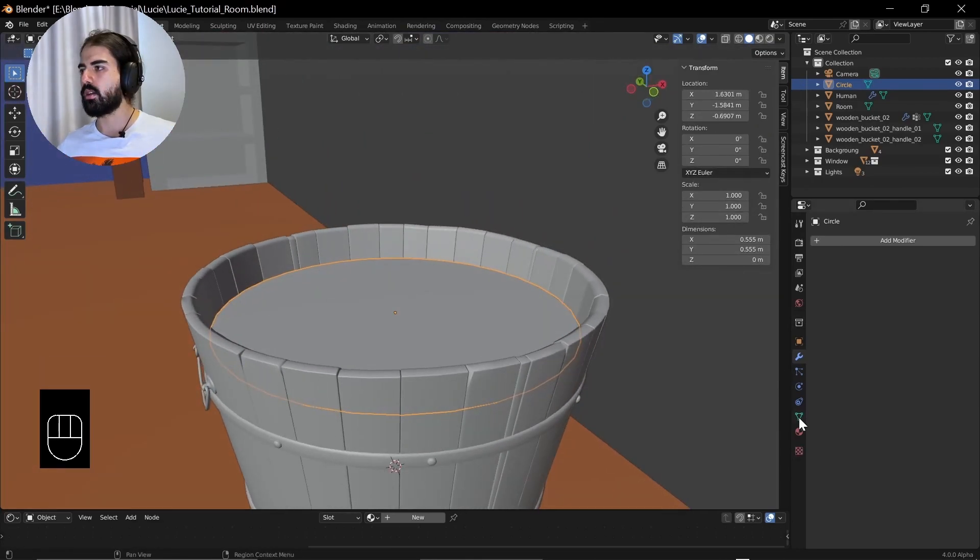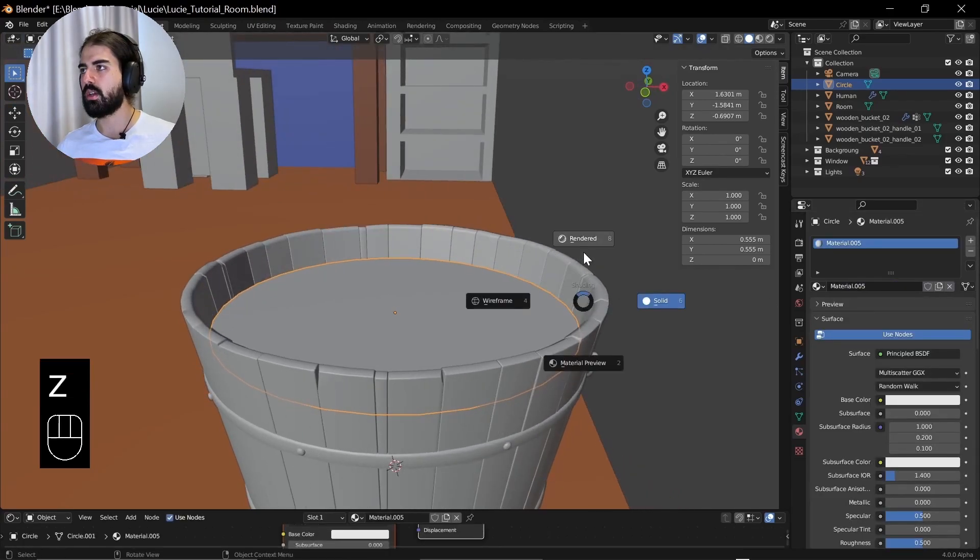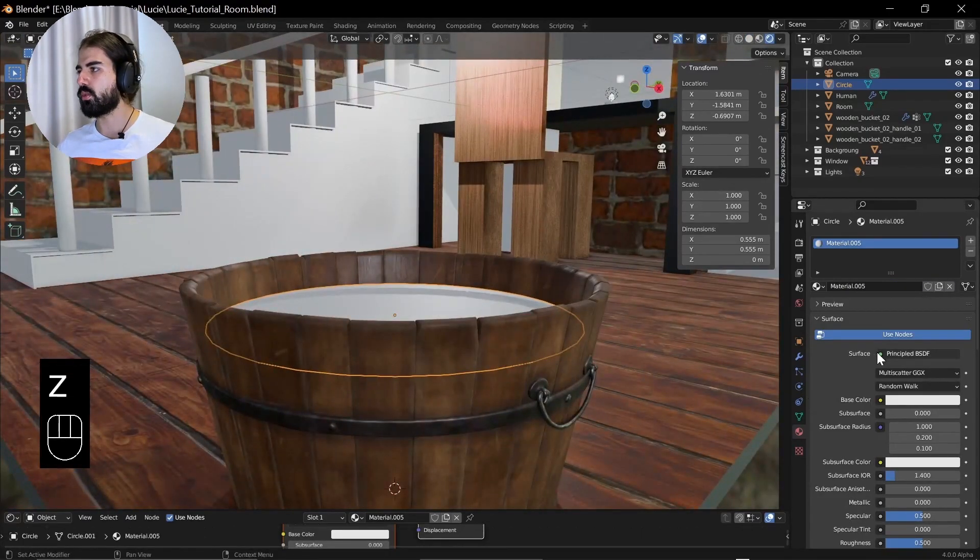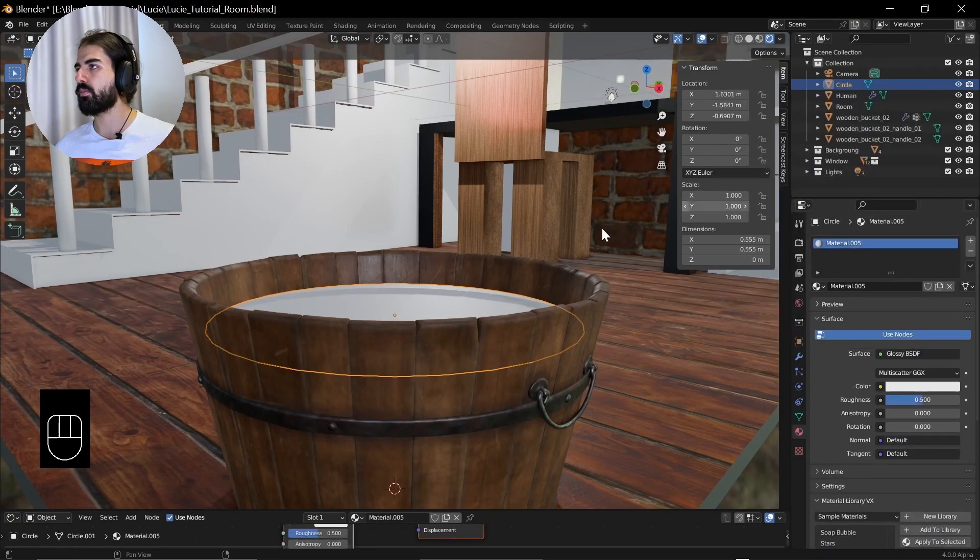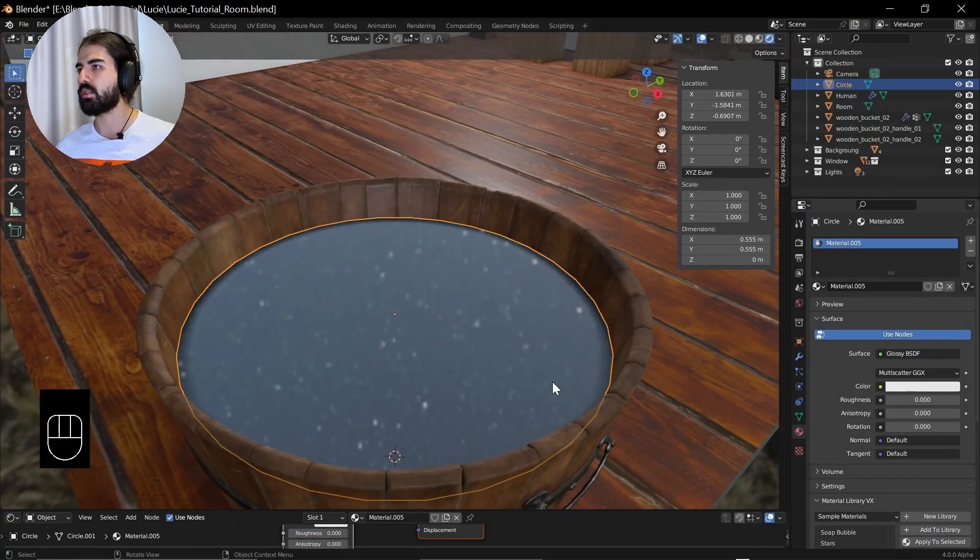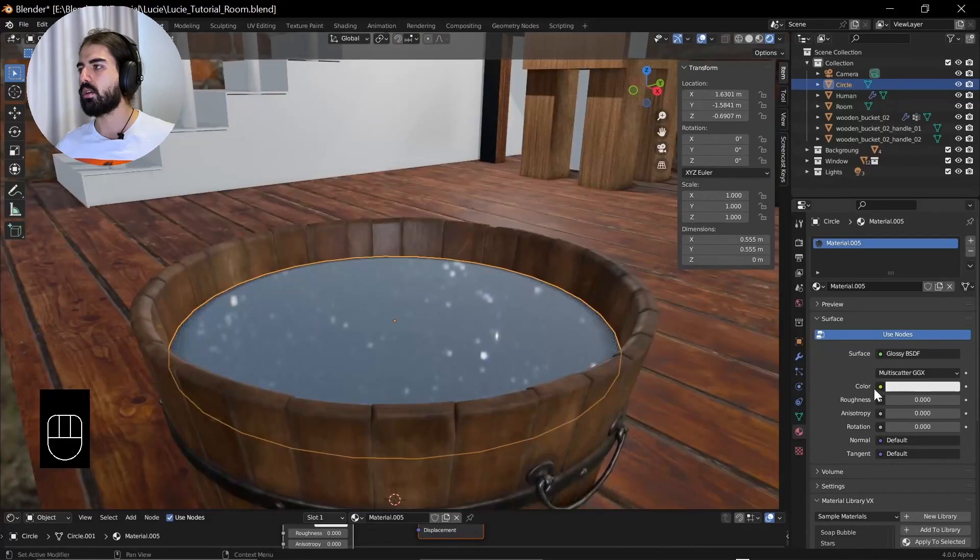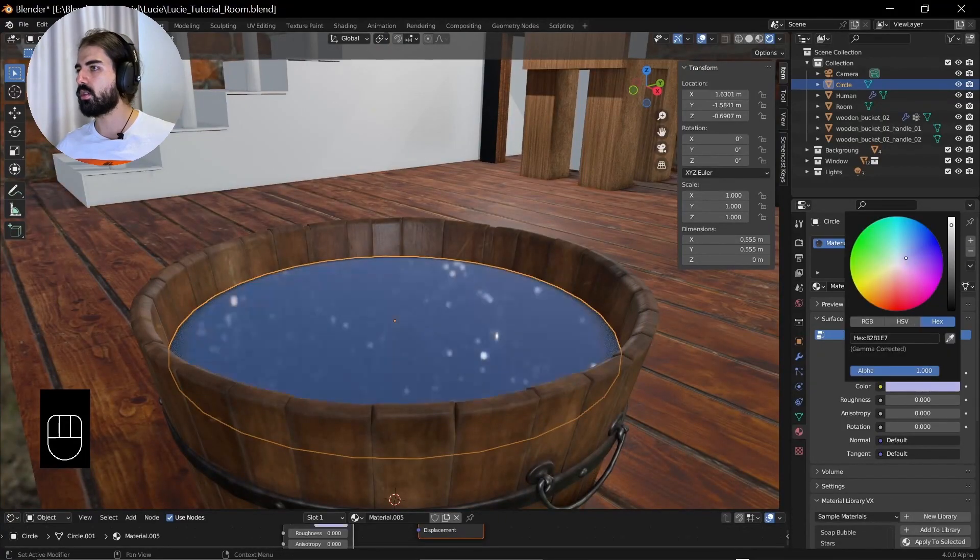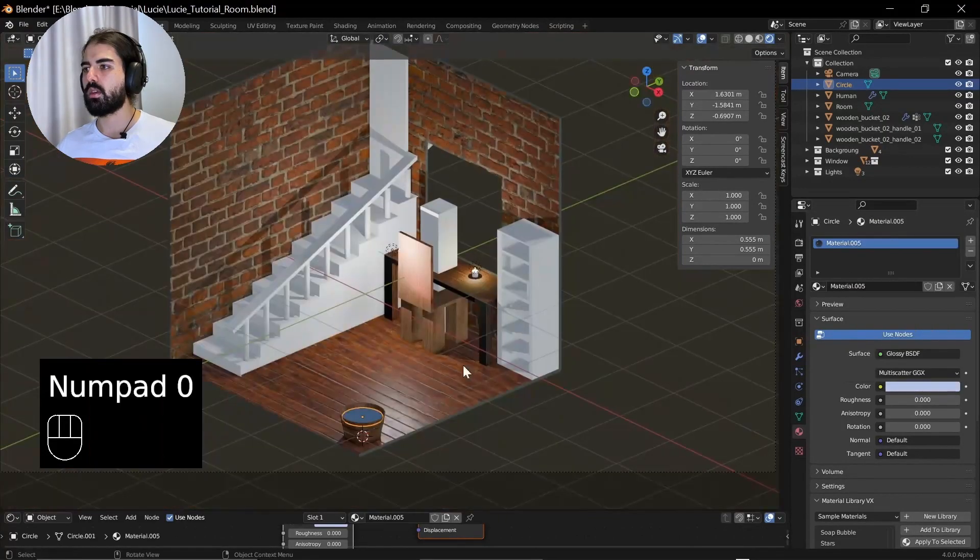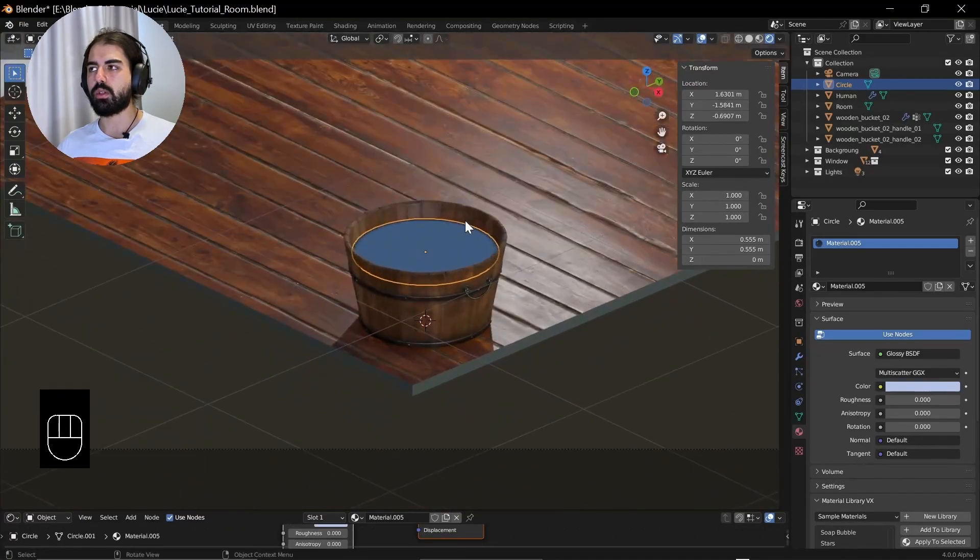And now we can add material. We're just going to make it really simple. We're going to give it a glossy material. We're going to go down with the roughness and change the color to something blueish. And there you have already your water.